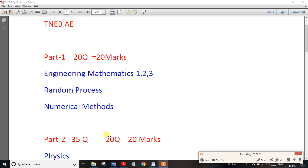There are 3 parts in the exam. In the first part, you will find 20 questions. These are multiple choice questions.